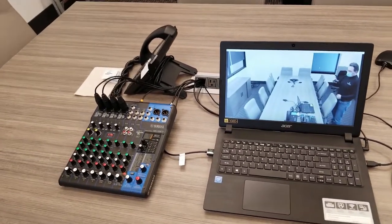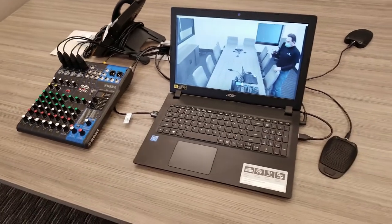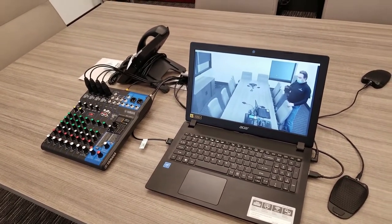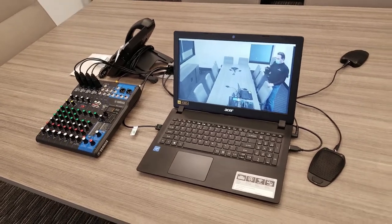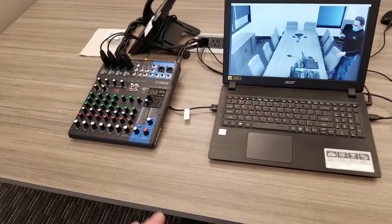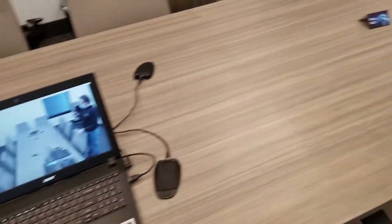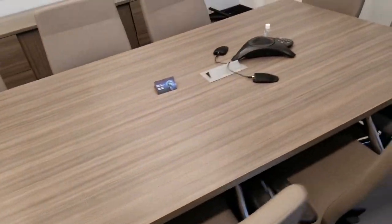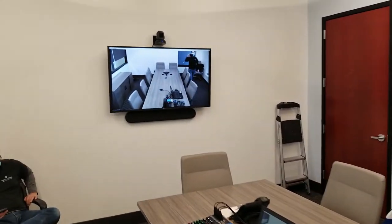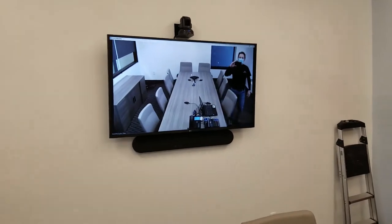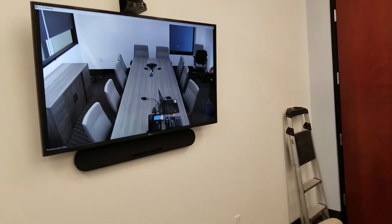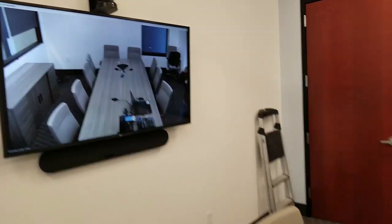This is a sample conference room system. We have a laptop computer, an audio mixer, a table with four microphones, a 55-inch TV monitor on the wall, a camera, and a sound bar.